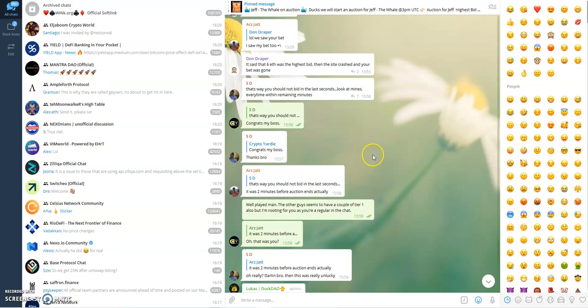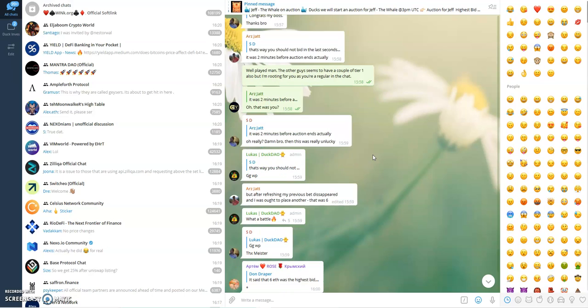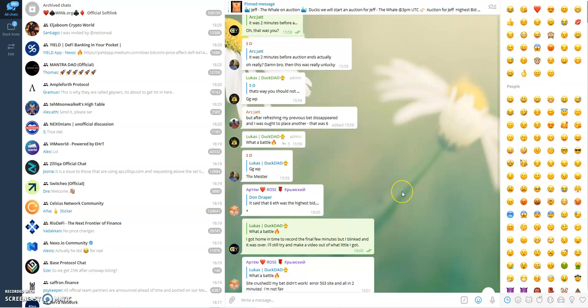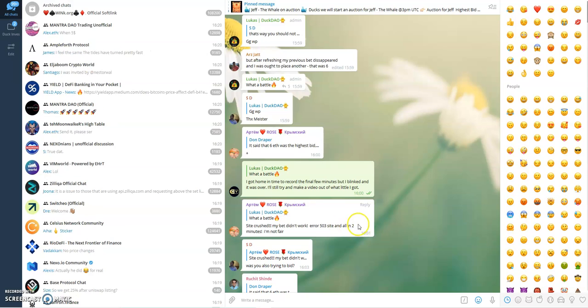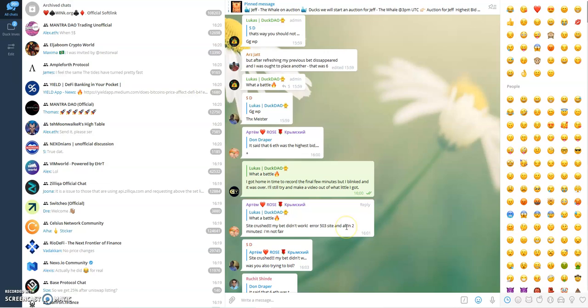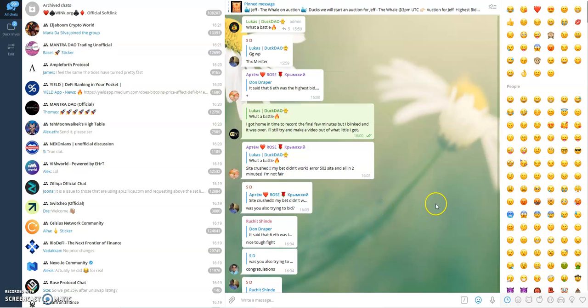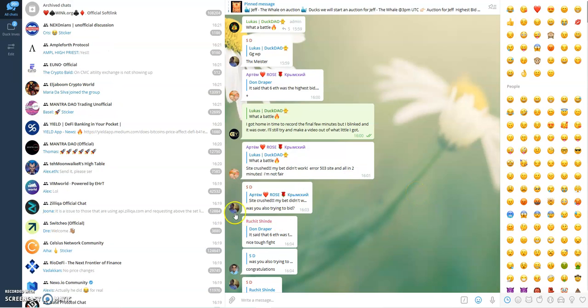And then someone else came up as well. Rose here said it showed that six ETH was the highest bid, but his bet didn't work. Site crashed. Even though this sold for 5.25 ETH, there was another two people that we know of that came into the chat to say it's not fair. Rose has said I'm not fair, trying to say it's not fair, because obviously he would have put in his bid as well.